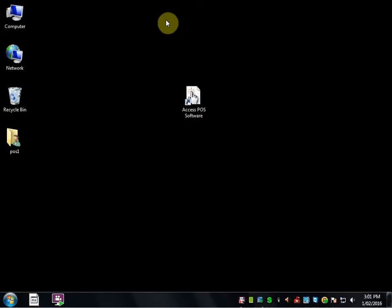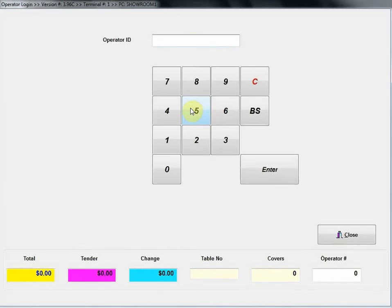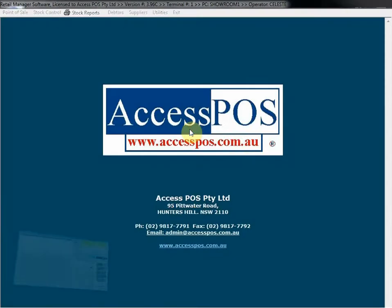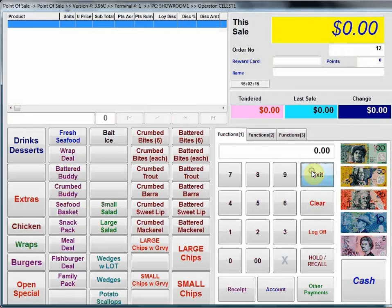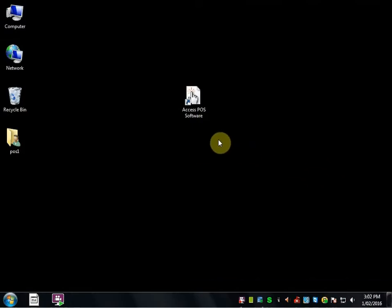I'm going to exit out of the software again. In this occasion I'm going to log in as Employee 300. Employee 300 only has Point of Sale rights, so the POS screen is immediately presented to that operator and they cannot do any back office functionality. If they exit out of the POS screen it will just take them straight back to the Windows desktop.